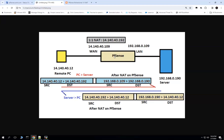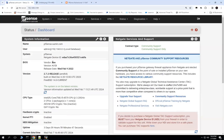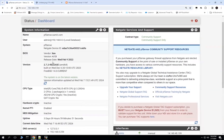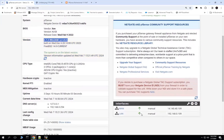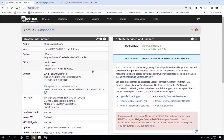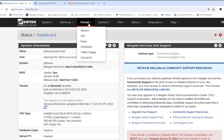I'll share the link for this particular diagram so that you can refer and replicate this in your lab. Now let's move on to the firewall configuration. This is the firewall PFSense running version 2.7.2, which is the latest release. The interfaces are WAN and LAN — WAN has 14.140.40.109 and LAN has 192.168.0.109. To configure 1-to-1 NAT, click on Firewall, then click on NAT.